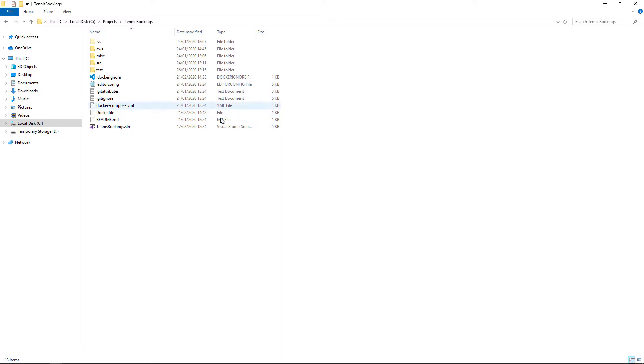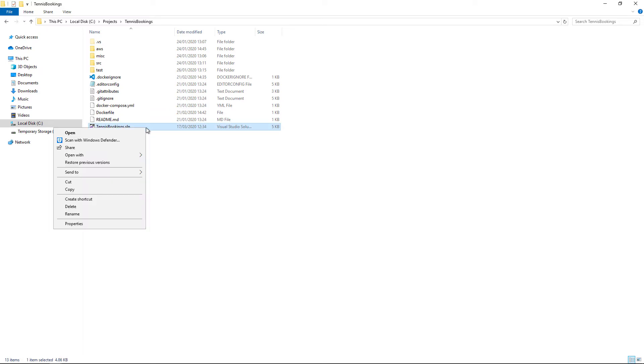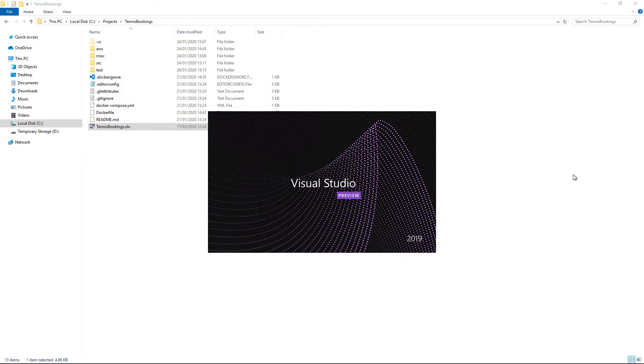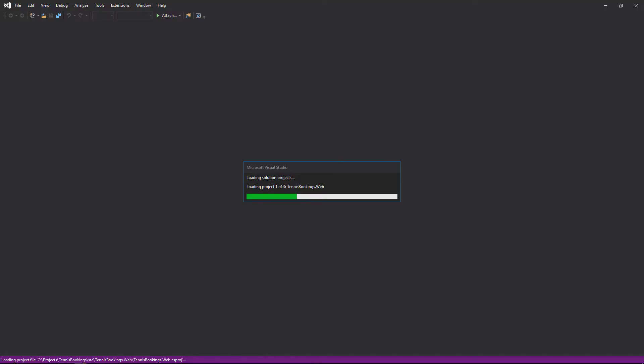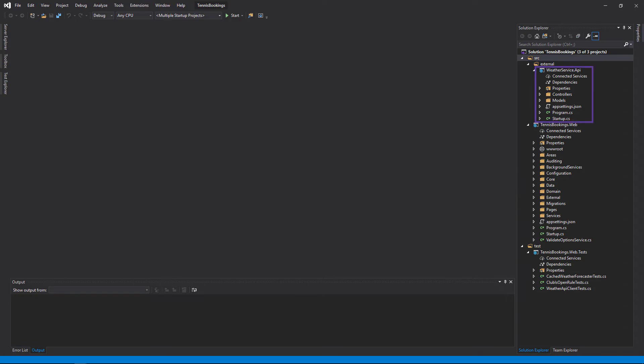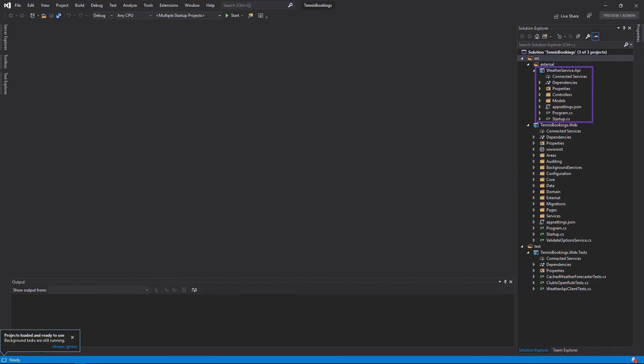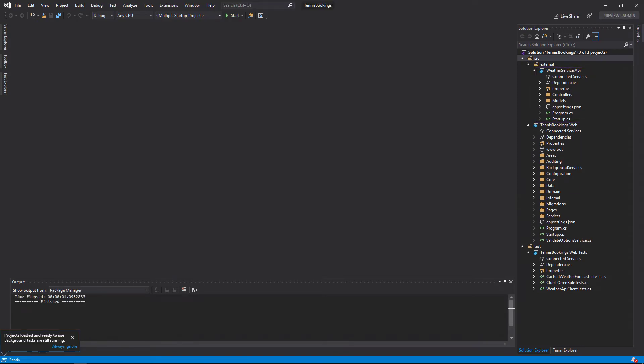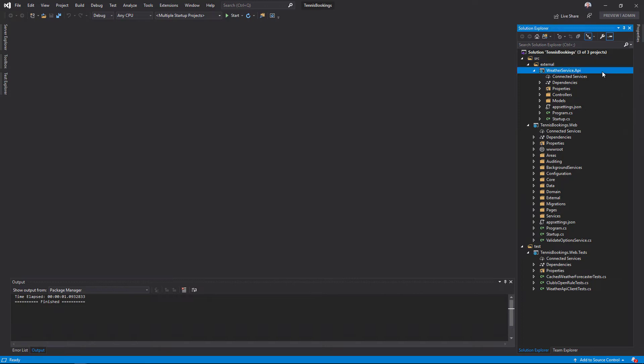I'll right-click on my Tennis Booking solution file, and from the Open With menu, I'll opt to use Visual Studio 2019 Preview. There are three projects in this solution which we'll tackle in turn. The first simulates an external API which provides weather data. I can double-click on the project to open the SDK project file.